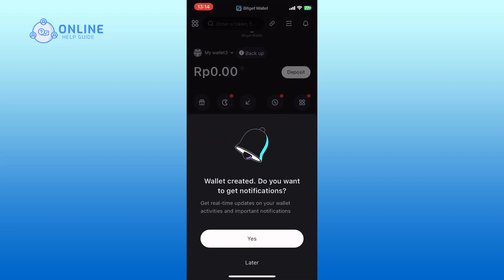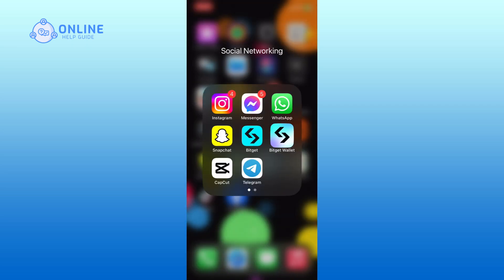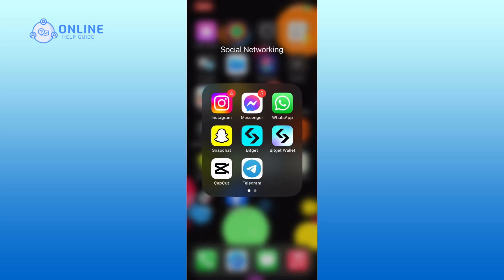And this is how you can add a wallet on BitGet Wallet. Thank you for watching Online Help Guide.